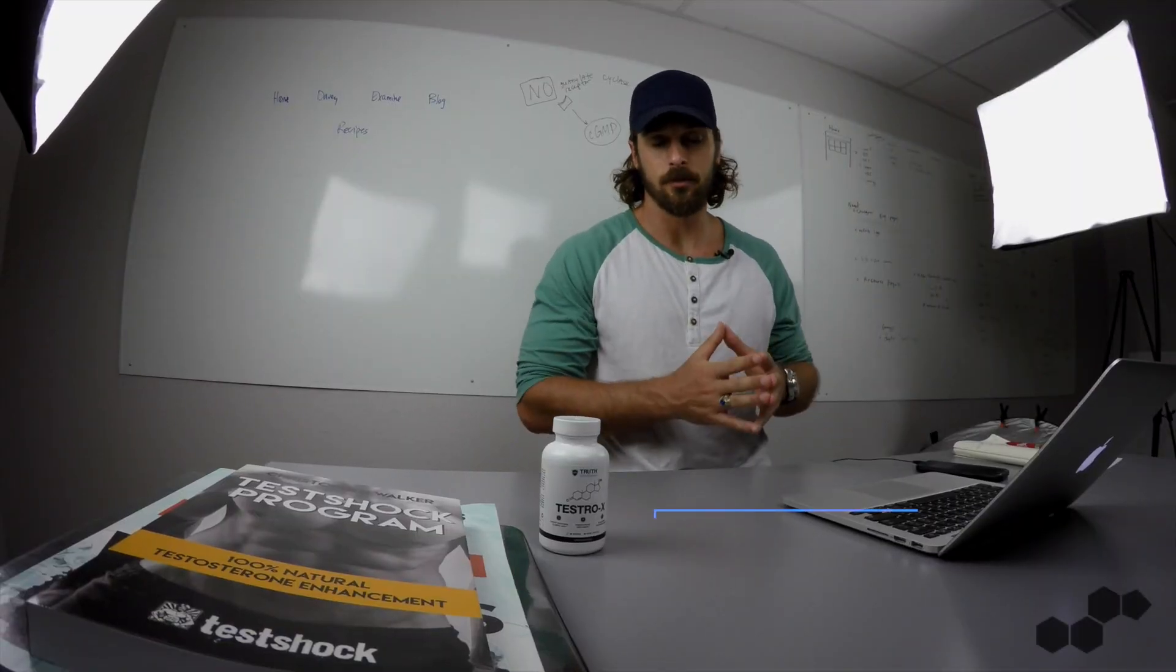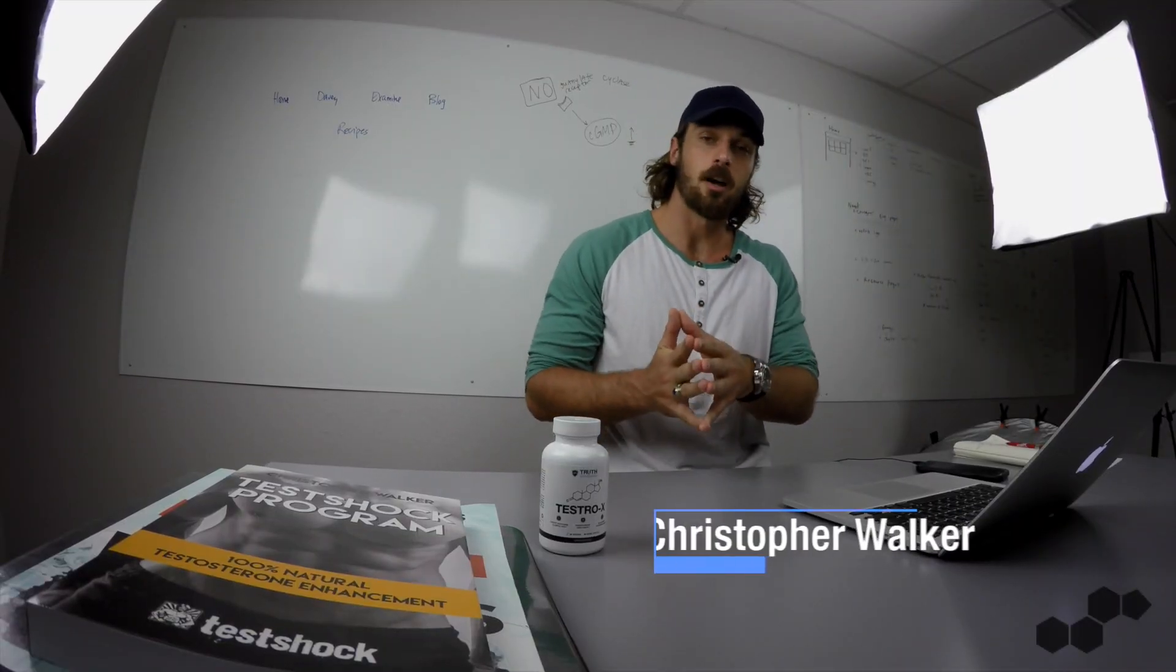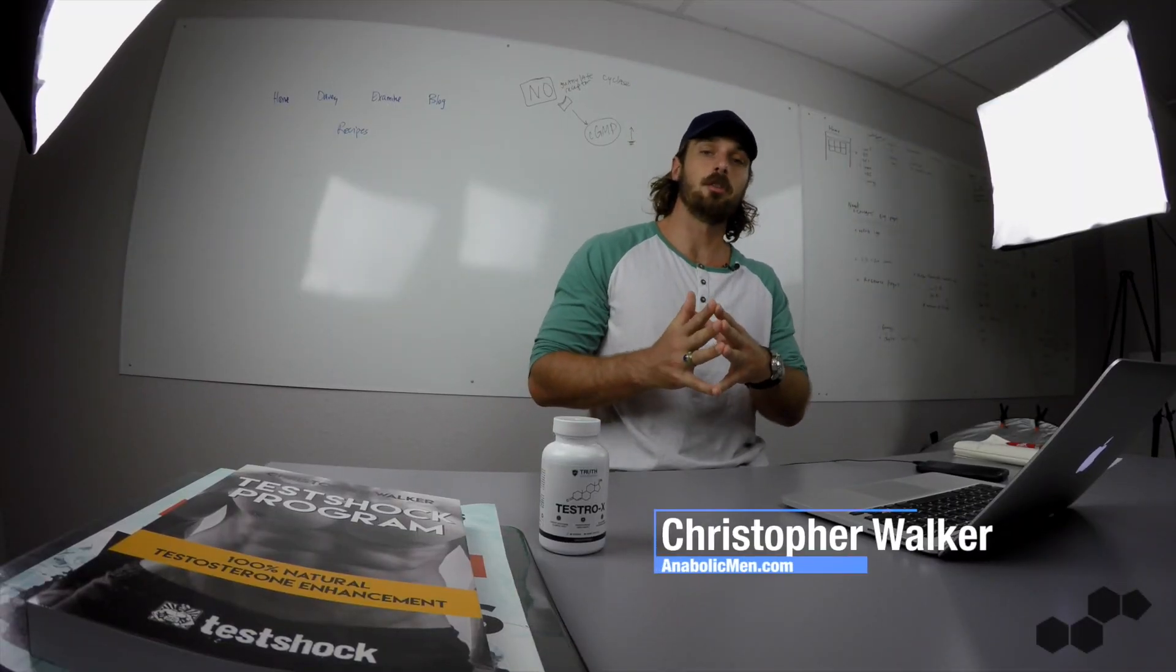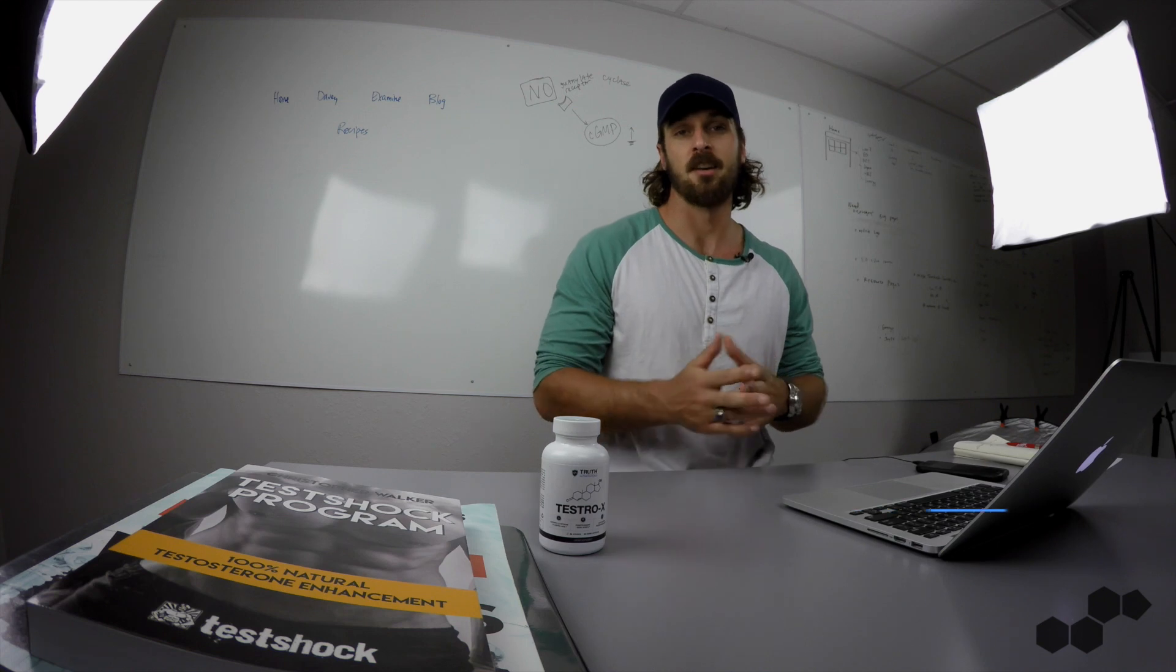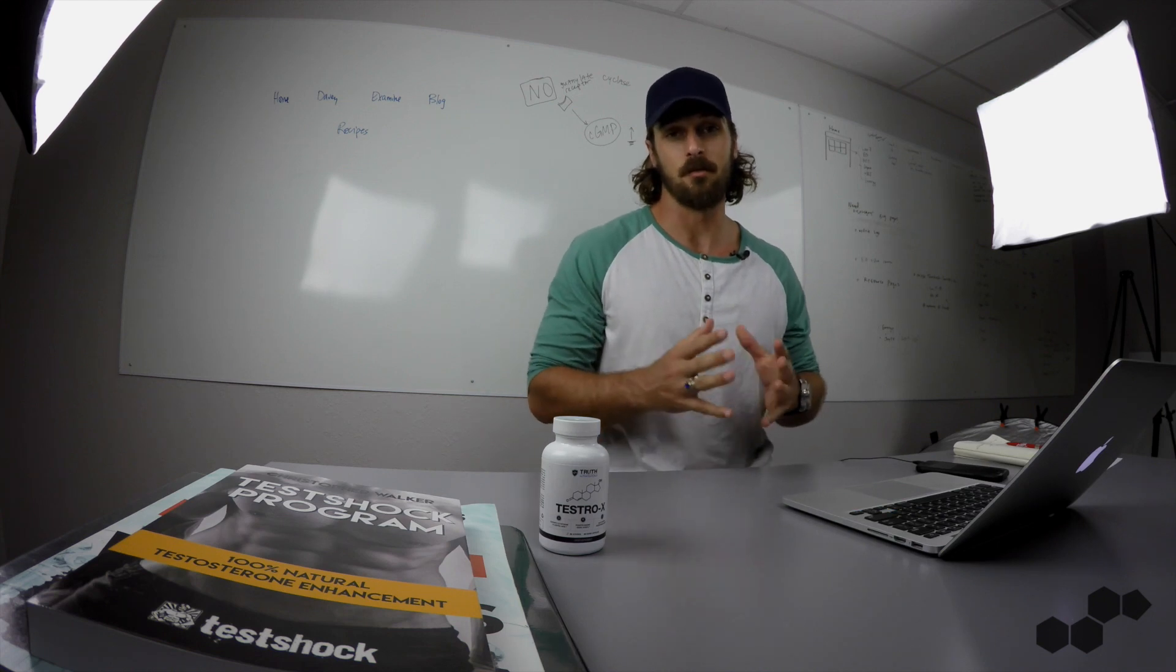What's up guys, Chris here from AnabolicMen.com where we bring you 100% research-backed men's health advice.